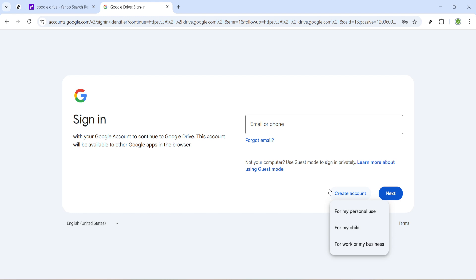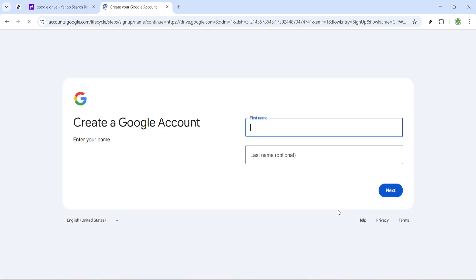Now you'll be taken to a page that prompts you to sign in. Here, look for the link that says create account and click on it. You'll see several options and it's important that you select for my personal use. This tells Google that you're setting up an individual account, perfect for personal use rather than something business related.